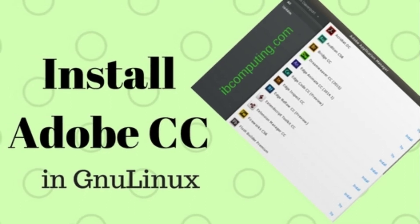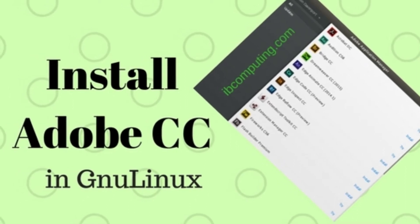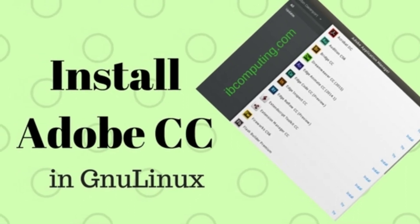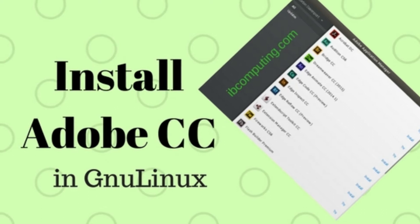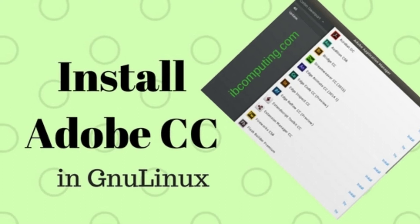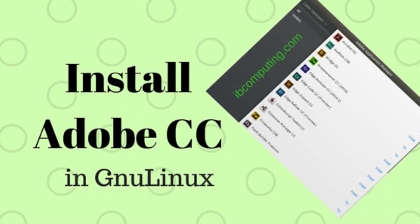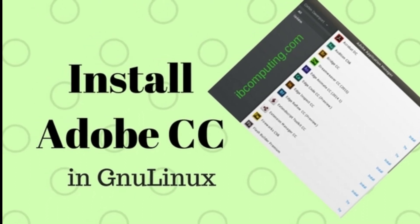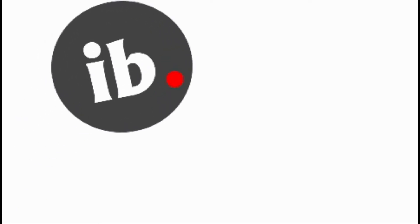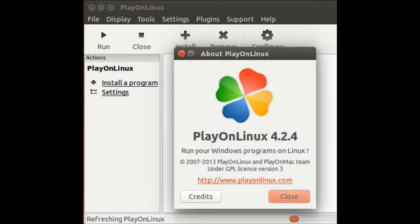Hi friends, welcome back to IB Computing. Today we are going to describe how you can install Adobe CC products in a GNU Linux system. First of all, you need to install PlayOnLinux on your system.